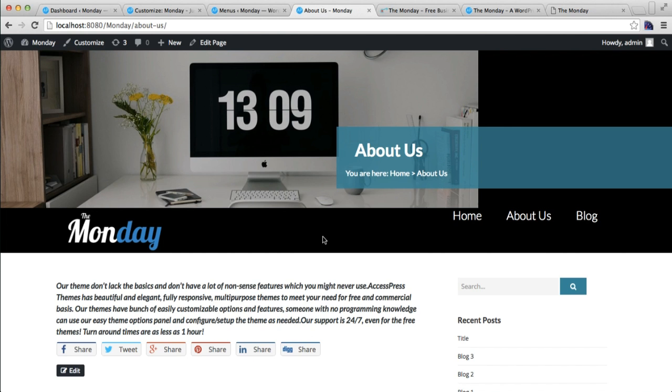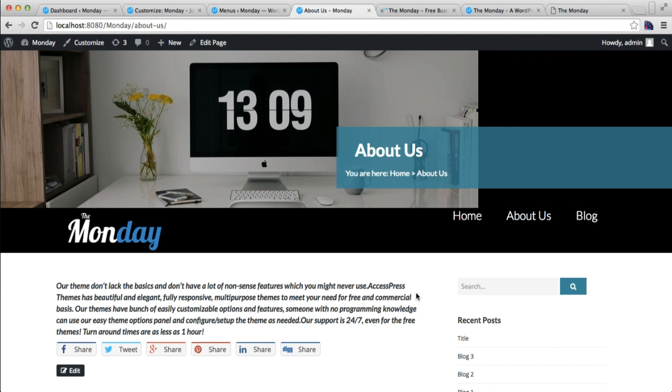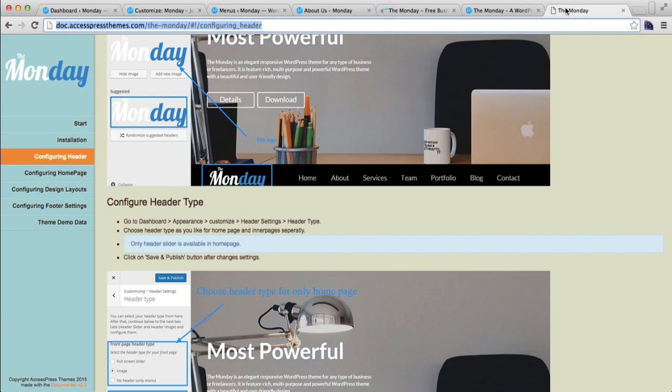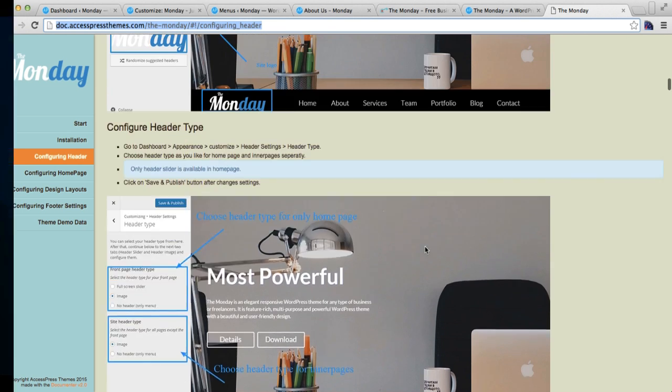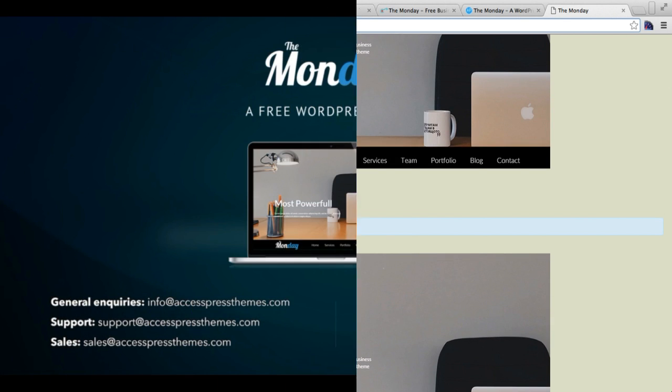So in this way you can configure your menu - either you want it to be sticky or not, or either you want to enable the one page menu or not. This is how it's done. If you have any confusion, you can always check our documentation which is in the theme detail page of the theme on our website. So thank you very much.